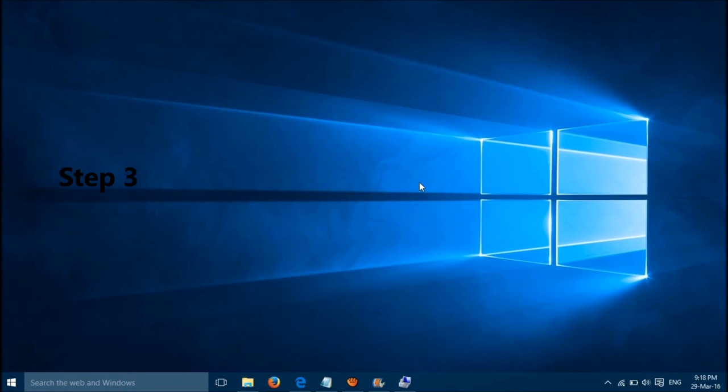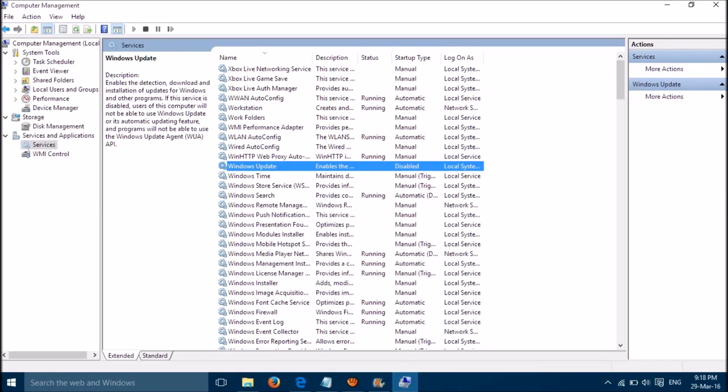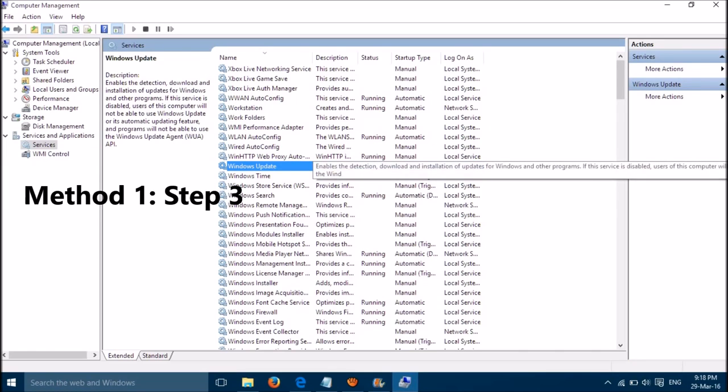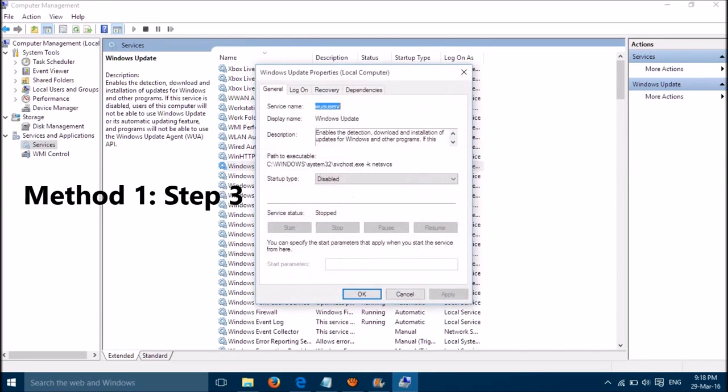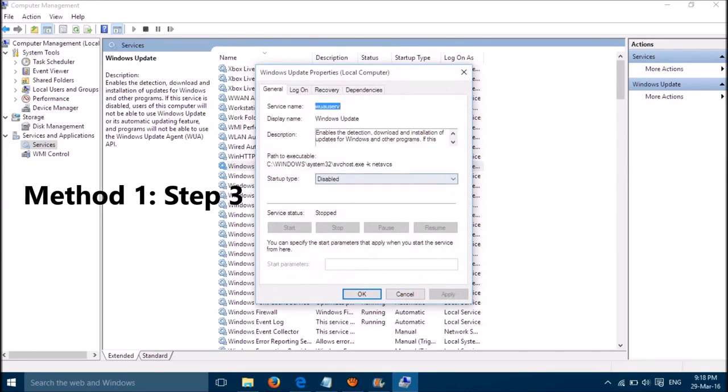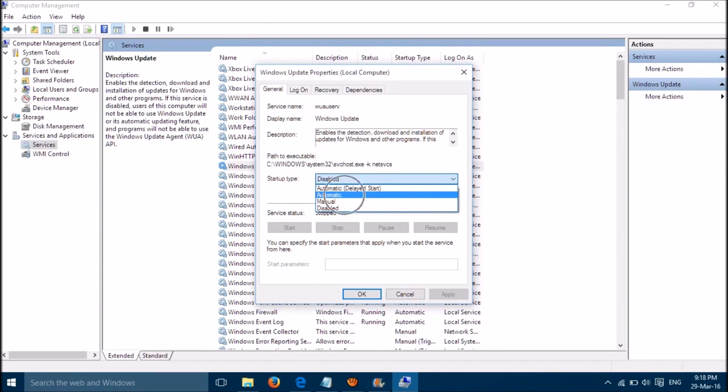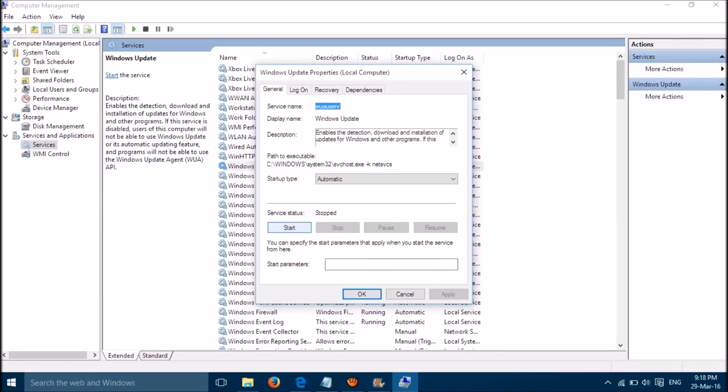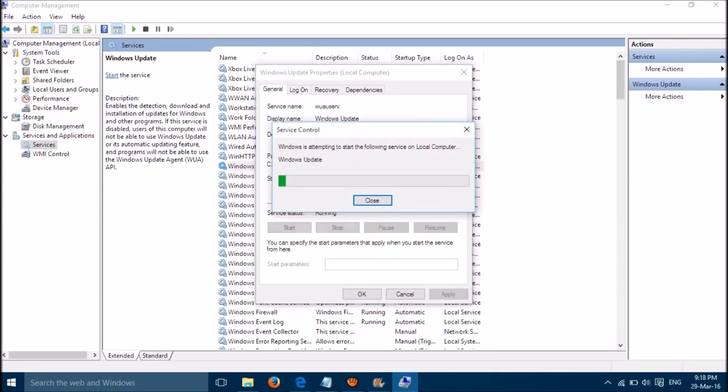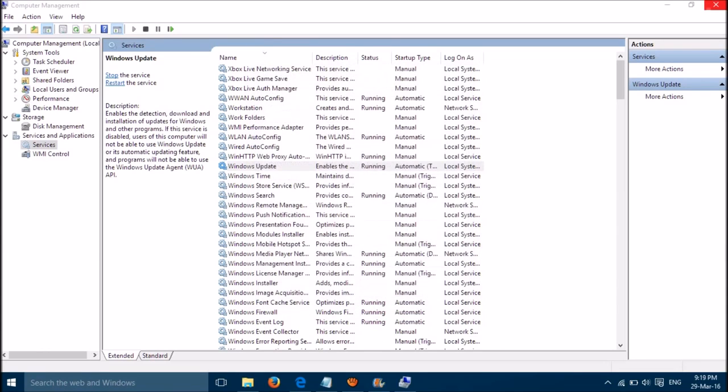The second step is to restart Windows Update service. Go to Services, click on it and set it to Automatic. Then click on Apply, then click on Start, and click OK.